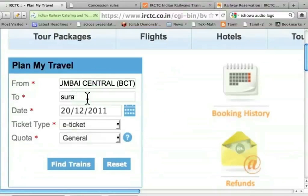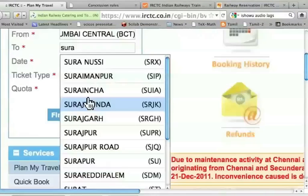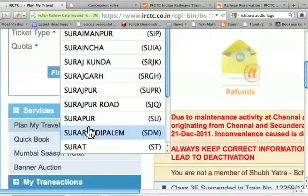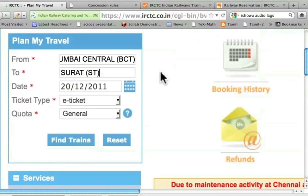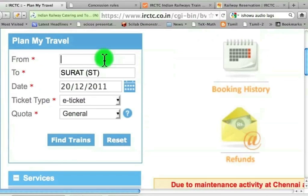For the destination, I type S-U-R-A and wait for the suggestion. Notice the station codes: BCT is for Bombay Central and ST is for Surat. In the future, I can type BCT and ST directly.